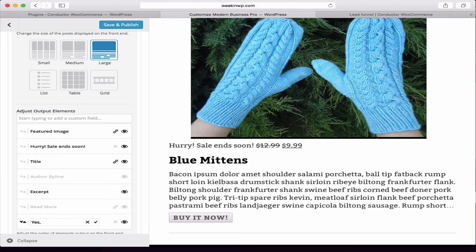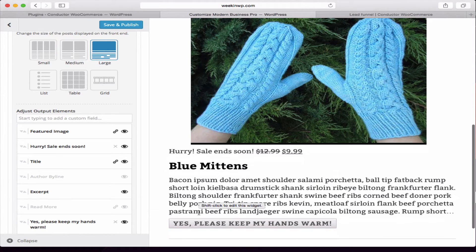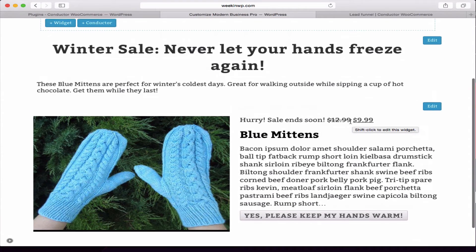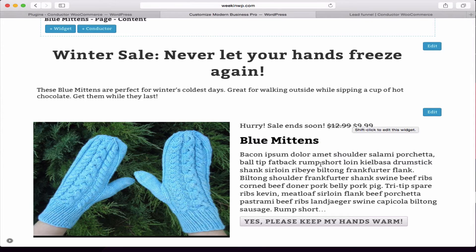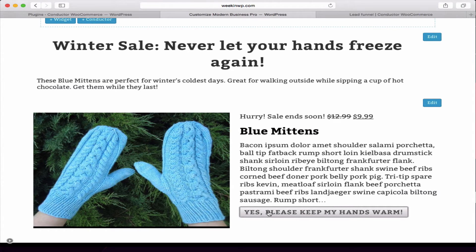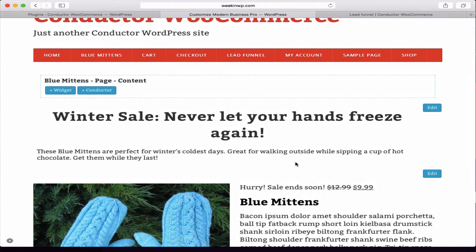'Yes, please keep my hands warm' — it's not just 'Buy Now,' because that doesn't really inspire me to buy it. But 'Yes, please keep my hands warm' — yeah, that's exactly what I want to do with these mittens. That's the example and the reason behind having a landing page or squeeze page specifically for one product. The focus is on this one product, there's a great big call to action, and it gets the visitor pumped up to buy. You can see the price and the sale. This will really help with conversions for your WooCommerce products, especially if you're doing advertising.